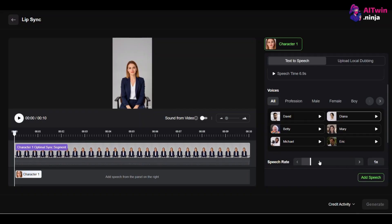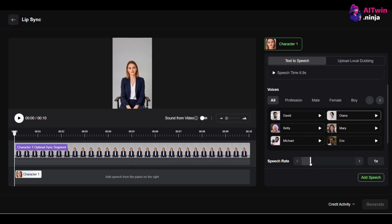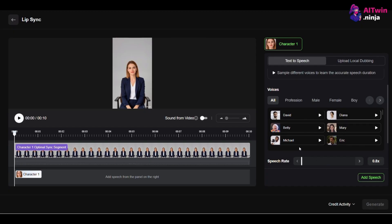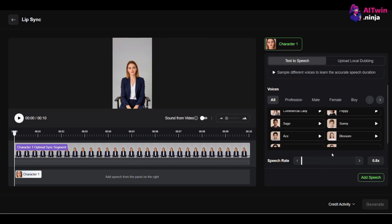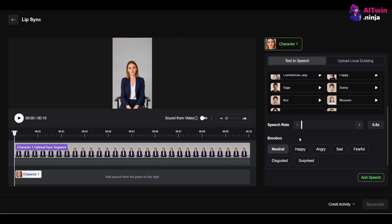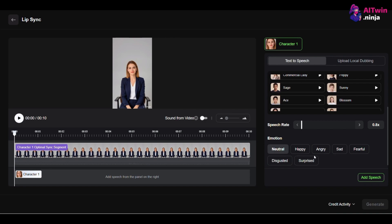Set the speech rate to 0.8x. This small change slows down the delivery, giving the AI more time to create believable mouth movements and getting rid of that uncanny look. Also, don't leave the emotion setting on neutral. Choose an emotion like happy or sad that matches your script. This adds another layer of realism to the facial expressions.